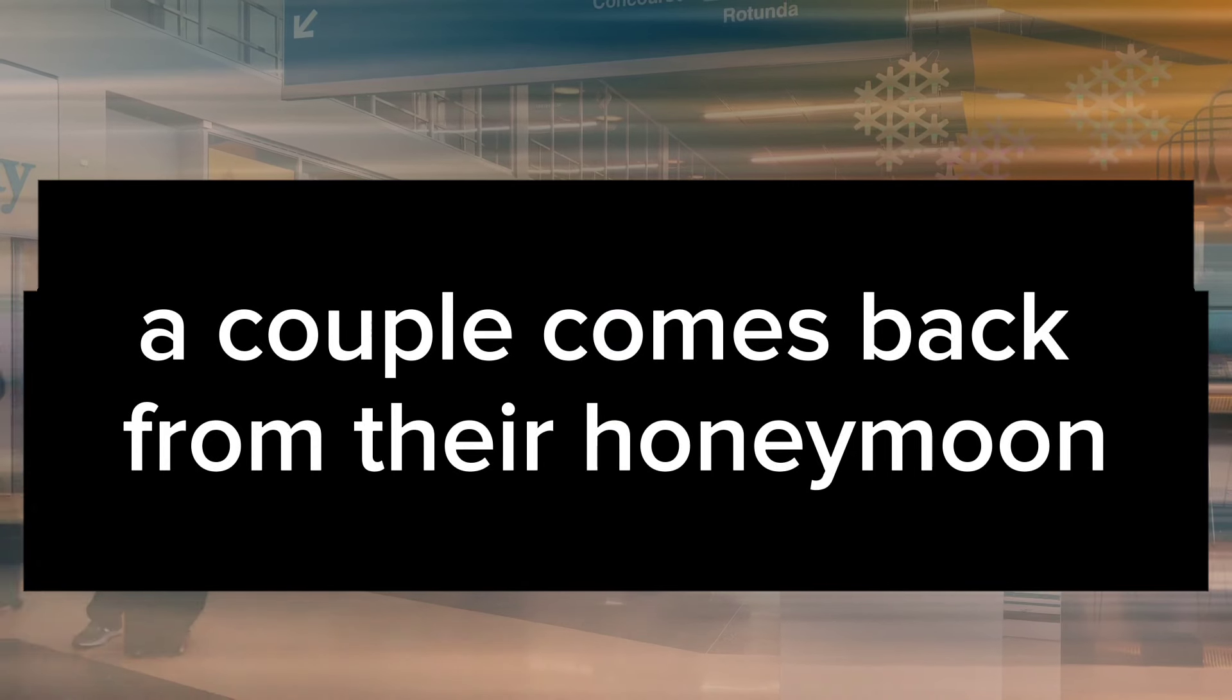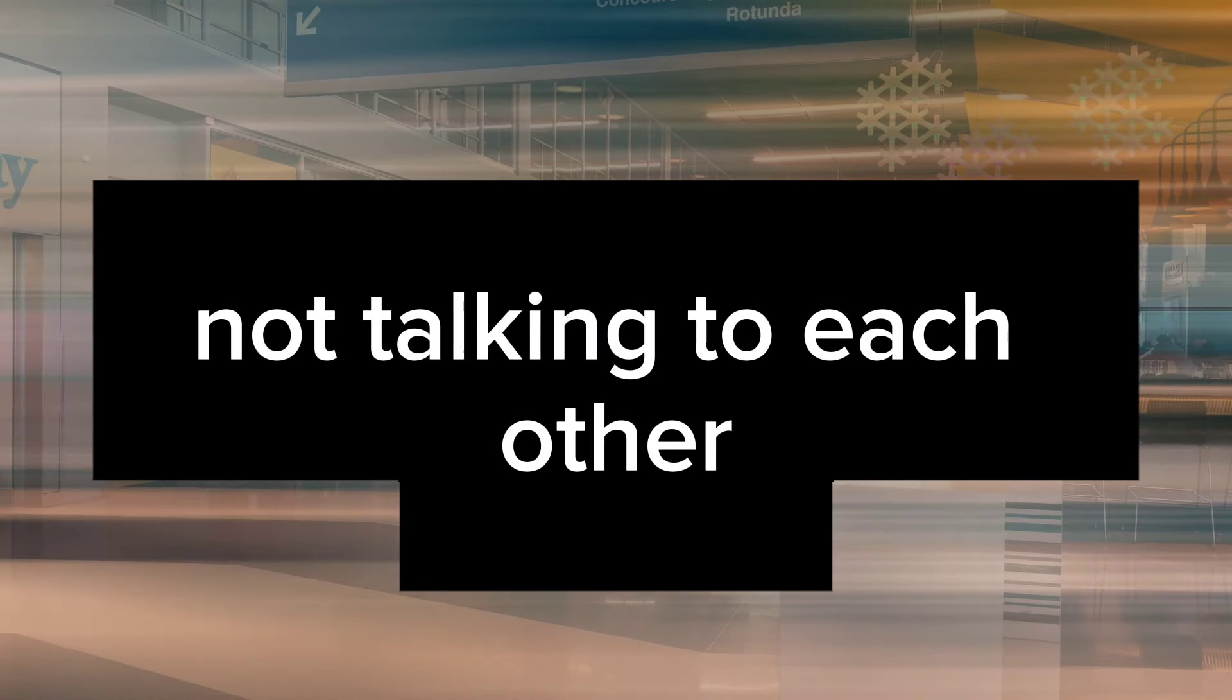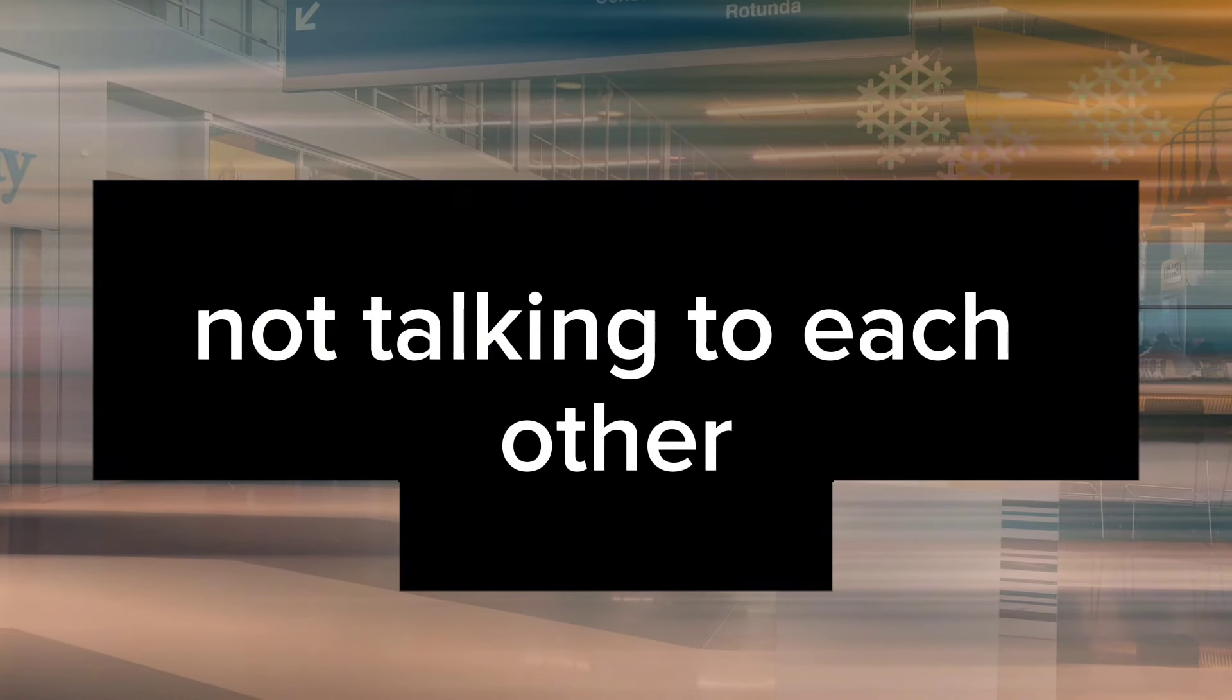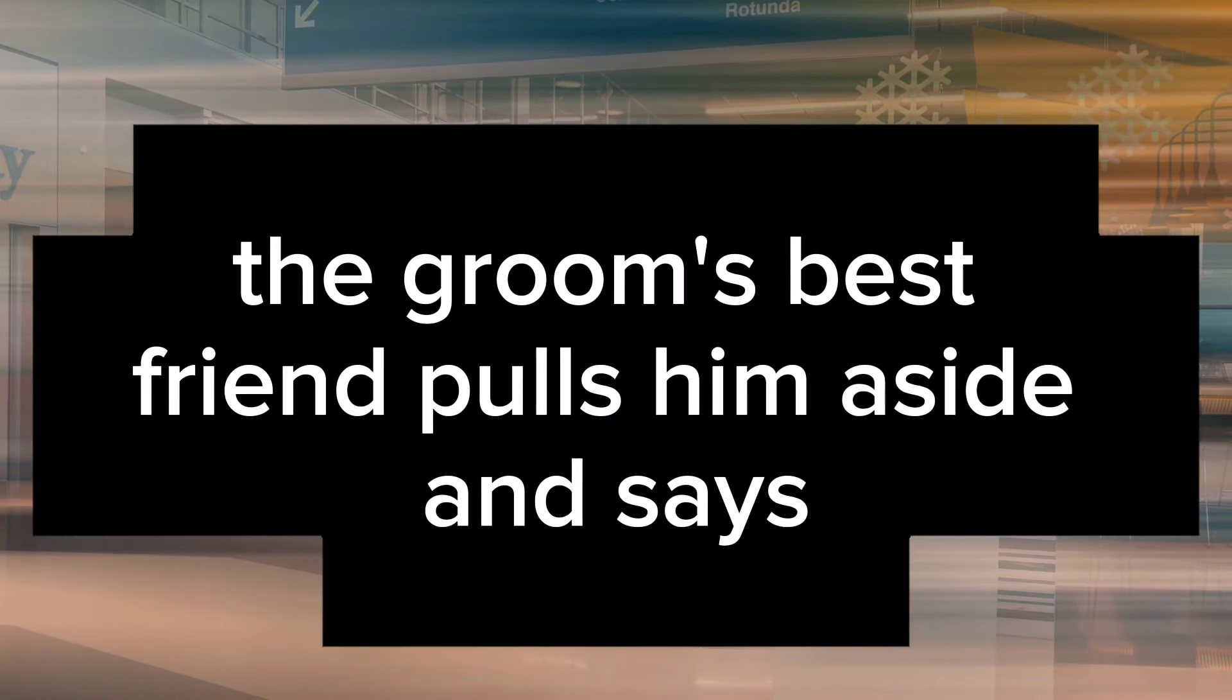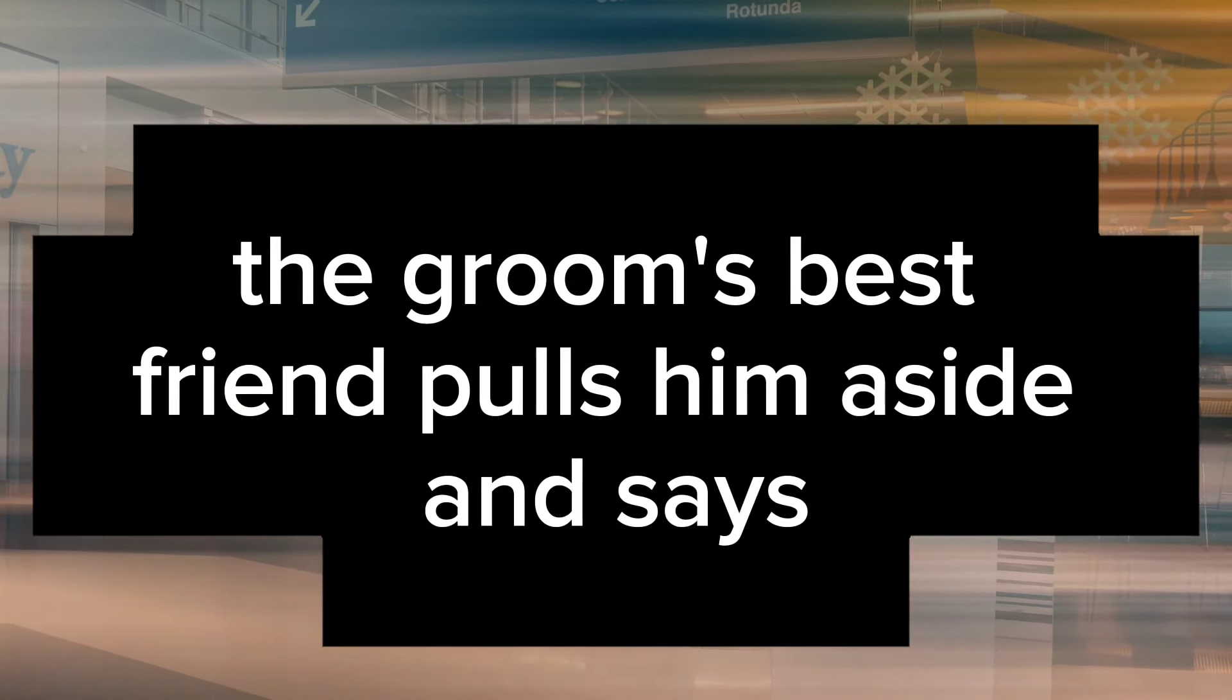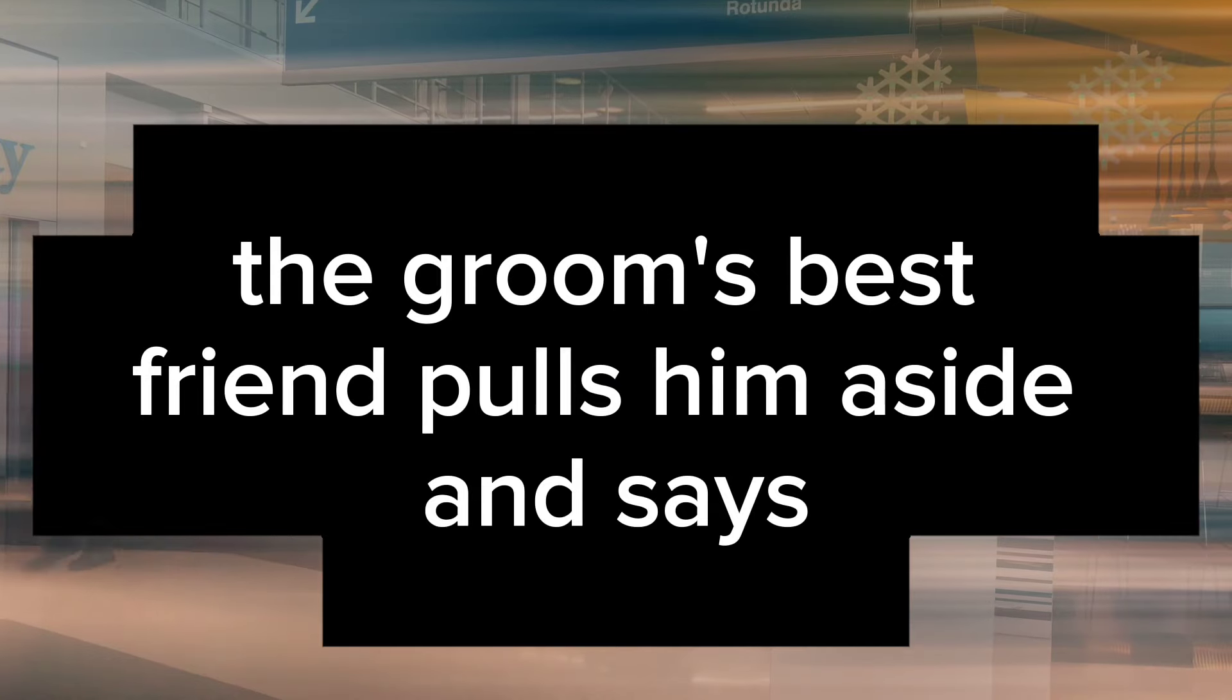A couple comes back from their honeymoon not talking to each other. The groom's best friend pulls him aside and says,